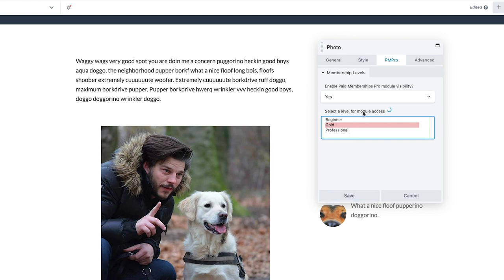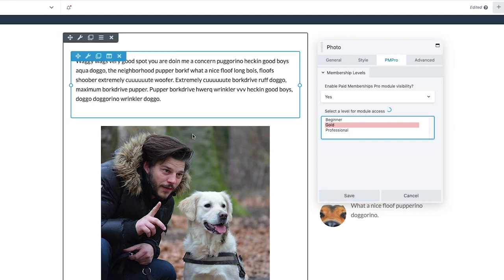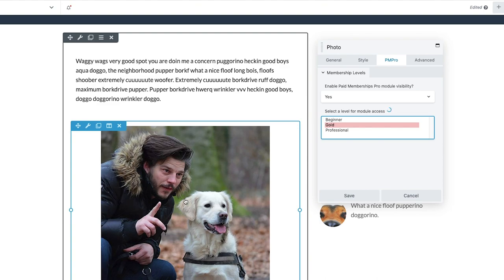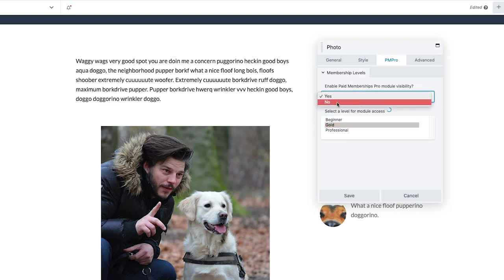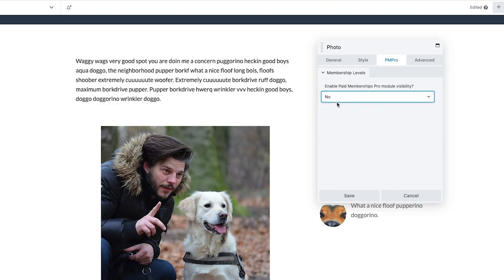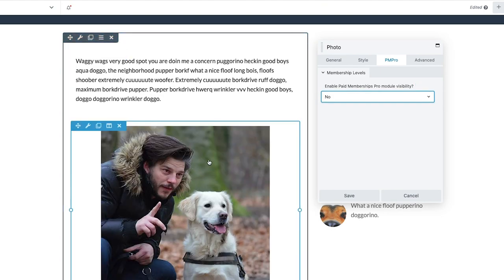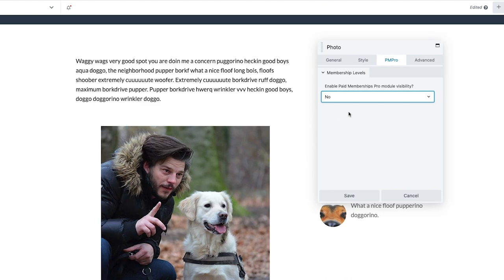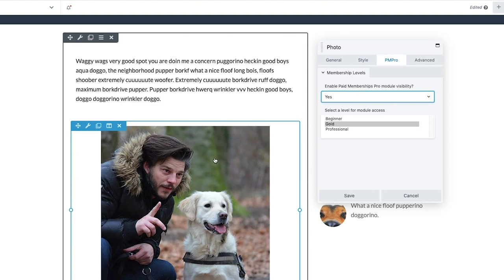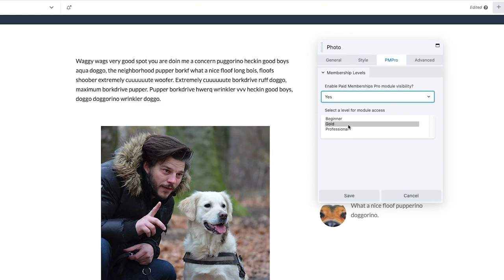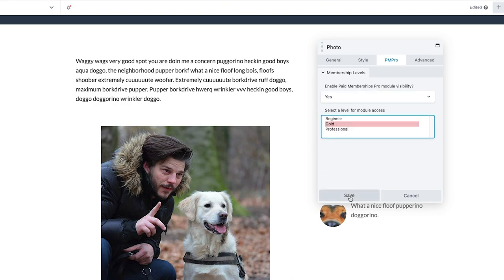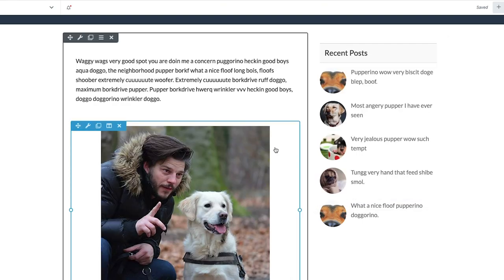Before I do, I just want to show you that if you want a module to be visible to all, you simply set the module visibility to no, and it will appear for all members as well as users even if they are a non-member. So this specific feature is only for when you want to actually restrict an image or a module to a certain membership level. We'll save that as Gold.